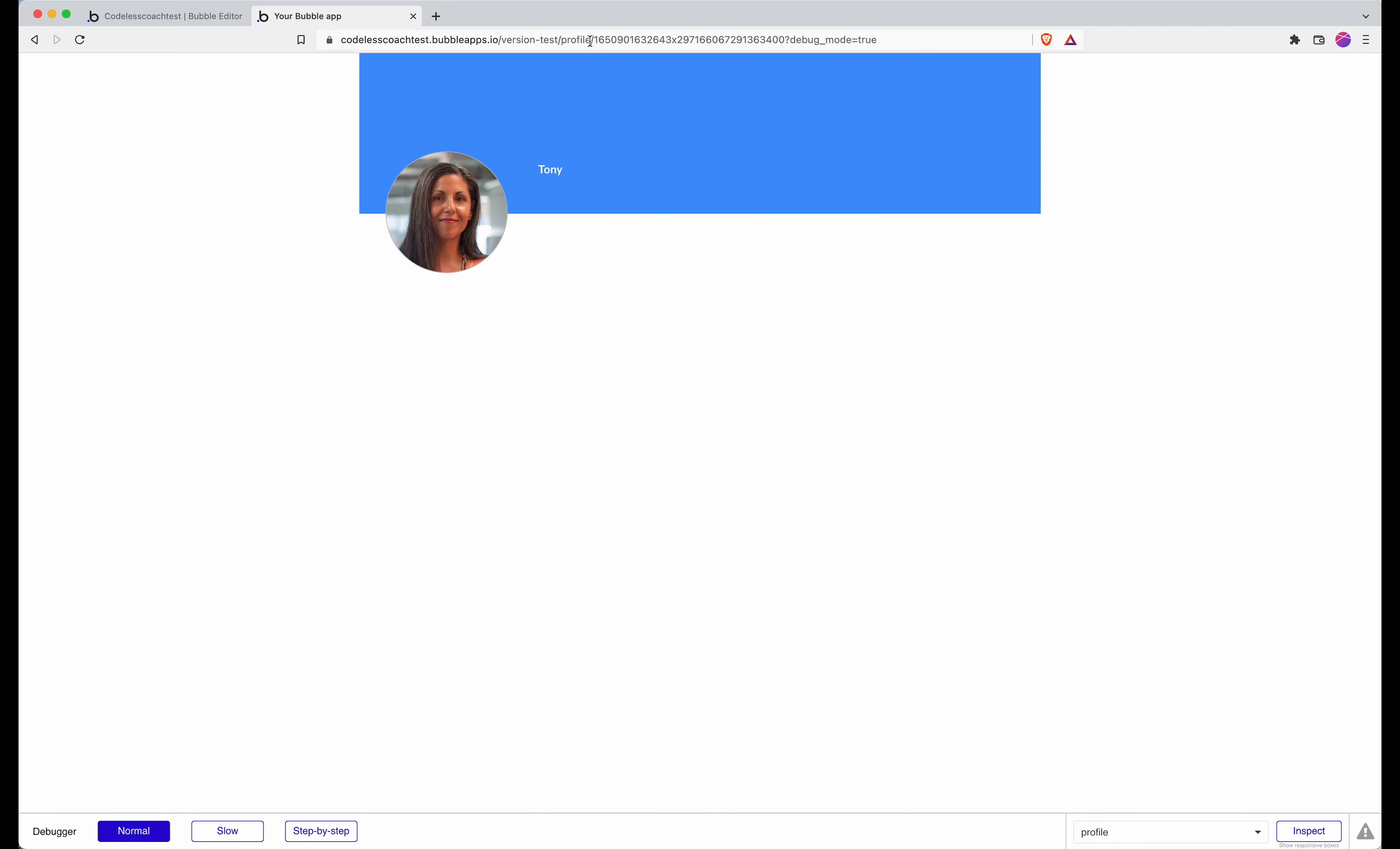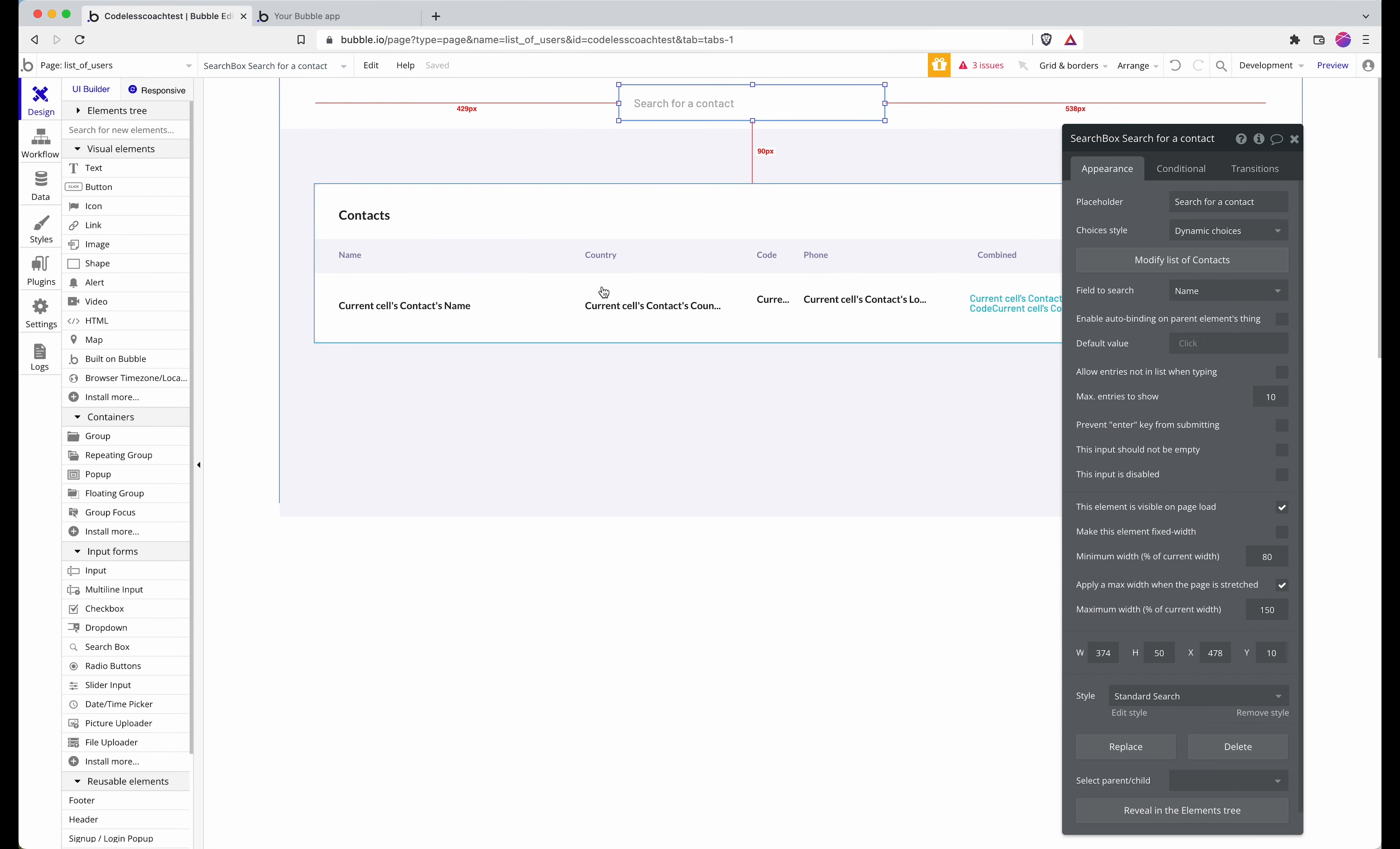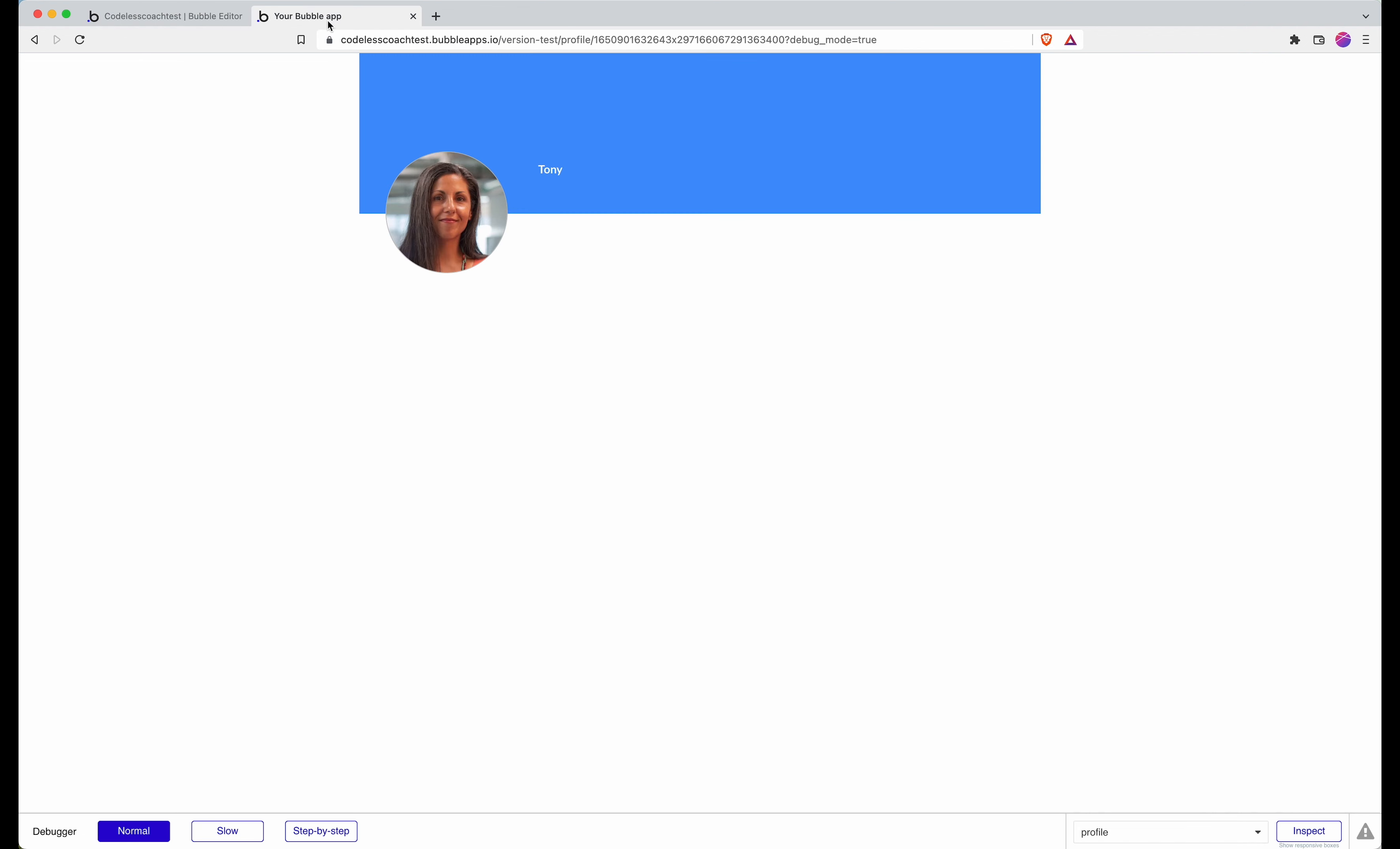You can see I've gone to a page. In the URL you can see that it is a page that is profile in my Bubble editor, and then this is the unique ID for Tony's entry.